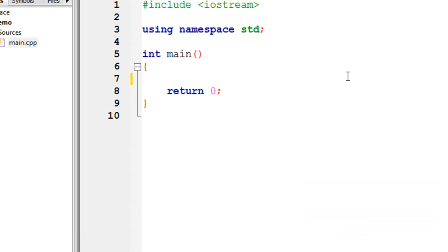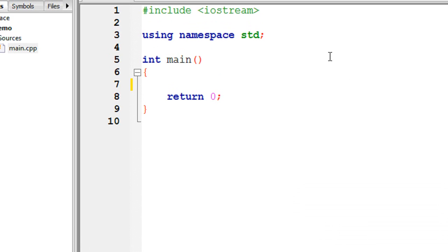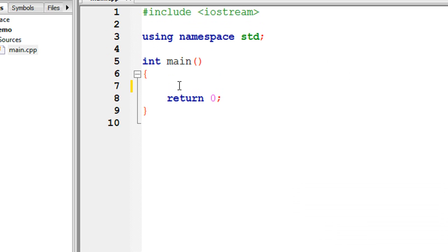By using a simple if statement you can only check one condition at a time. So if you want to check more than one condition at the same time, you can use if-else-if instead of a simple if. In this example I am going to demonstrate how to find out the largest of three numbers using if-else-if statement.